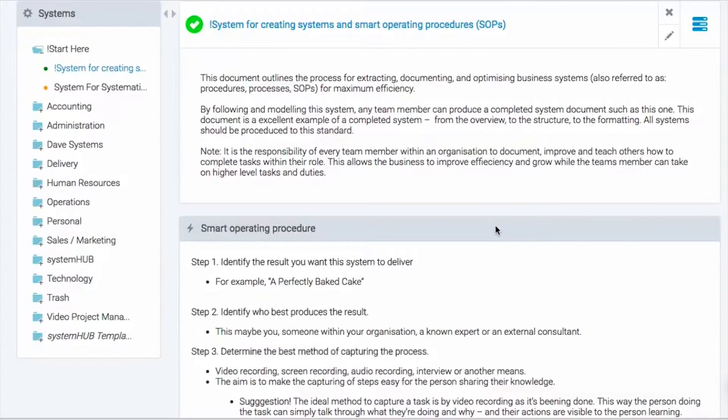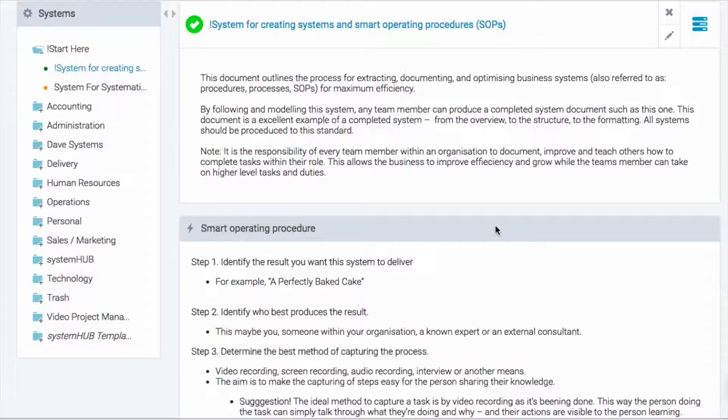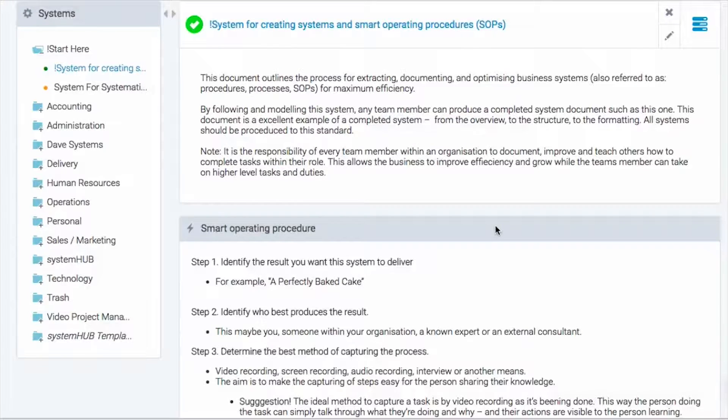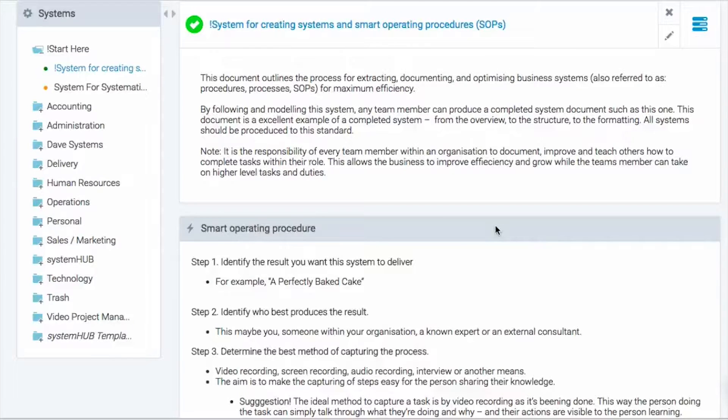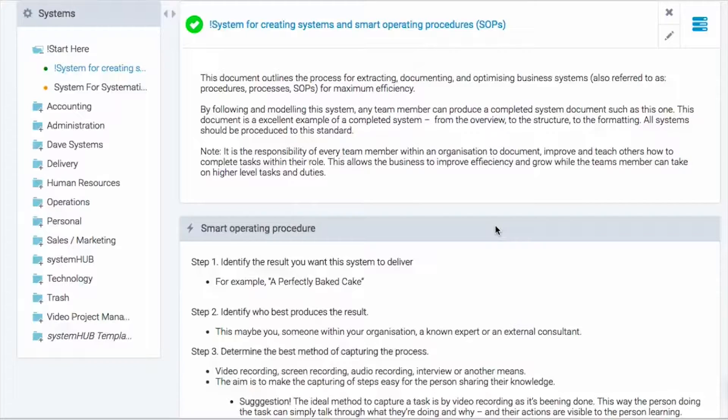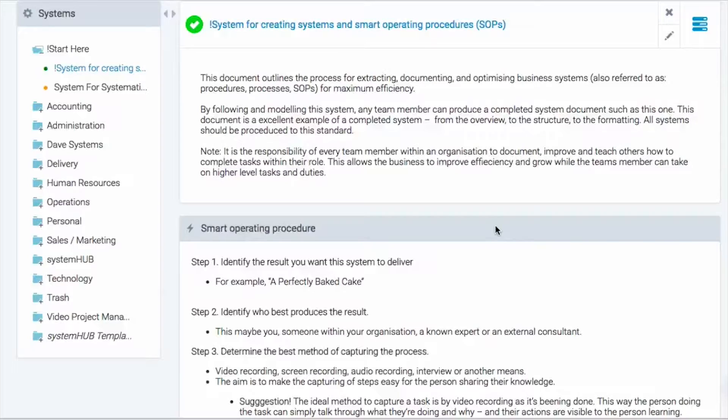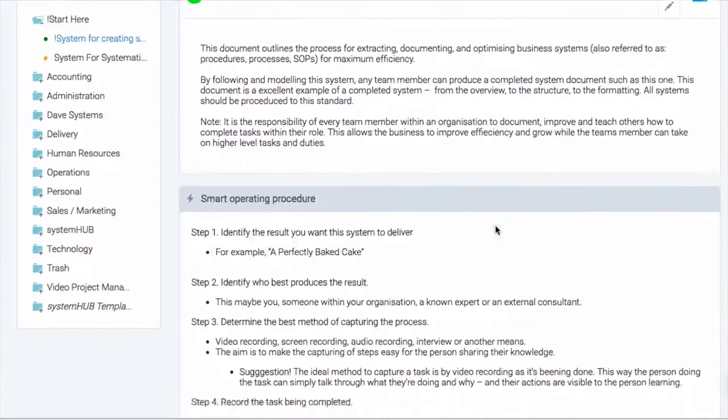Now I believe it's the responsibility of every team member within an organization to be documenting what they do, looking to improve and even teach and delegate those responsibilities down to other team members. That's how a business improves and the efficiency gets better. That's how team members can grow onto higher levels of duties and tasks and move up in an organization. So it really should be the cornerstone of a business.